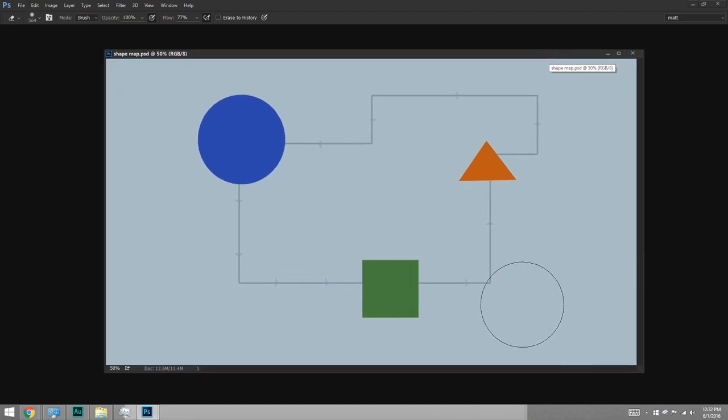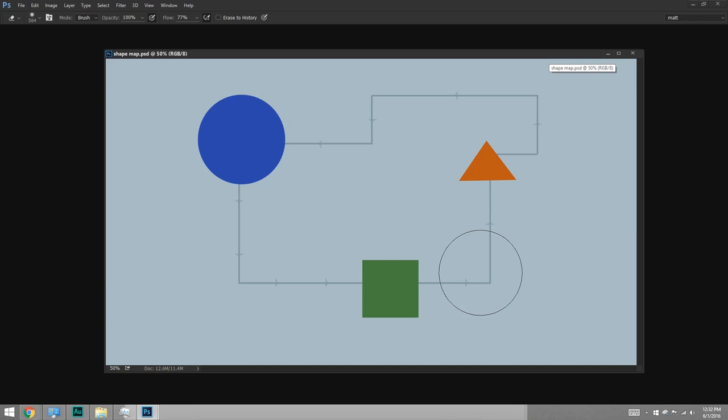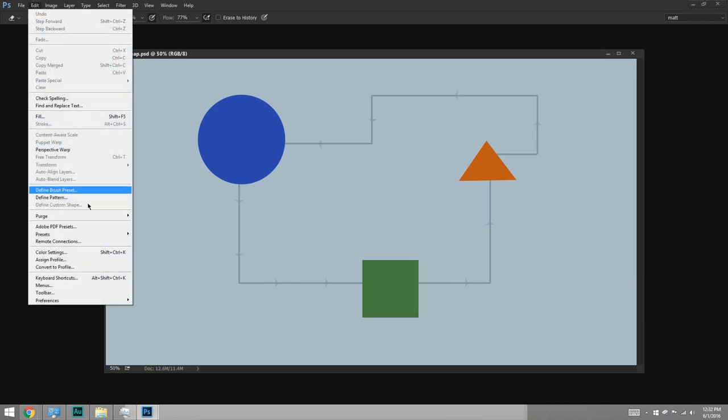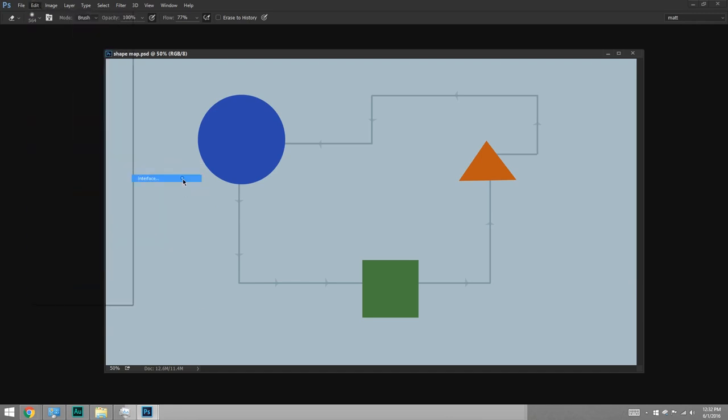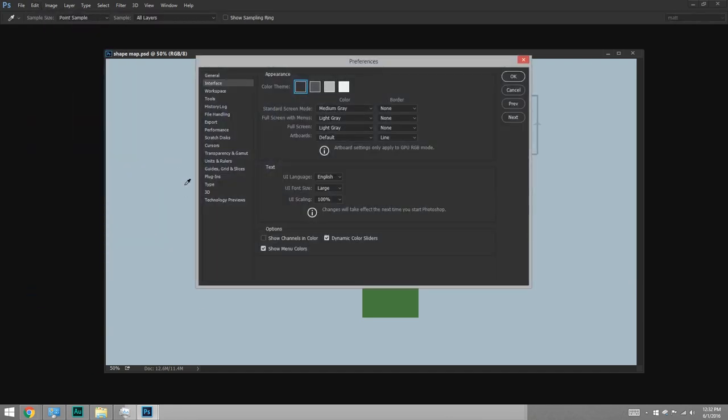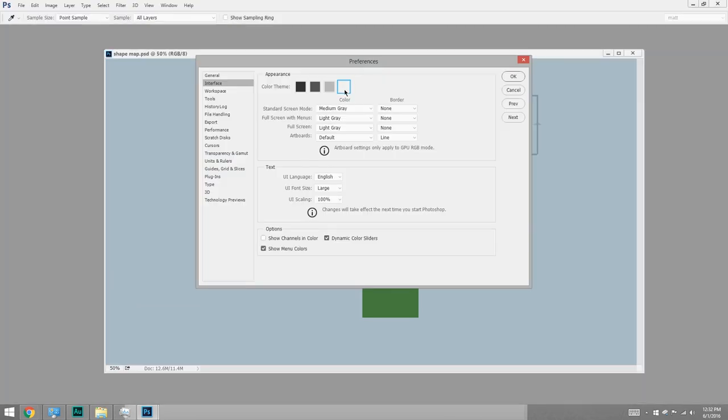If you've opened up my shape map that's included below the video, or you might have no document at all. The next thing I want to do, just personally, is to not make it so dark. So in Edit, Preferences, Interface, I'm going to change to the lightest color theme. Call me sentimental, but I used to have a white drafting table and I just liked this sort of color palette.